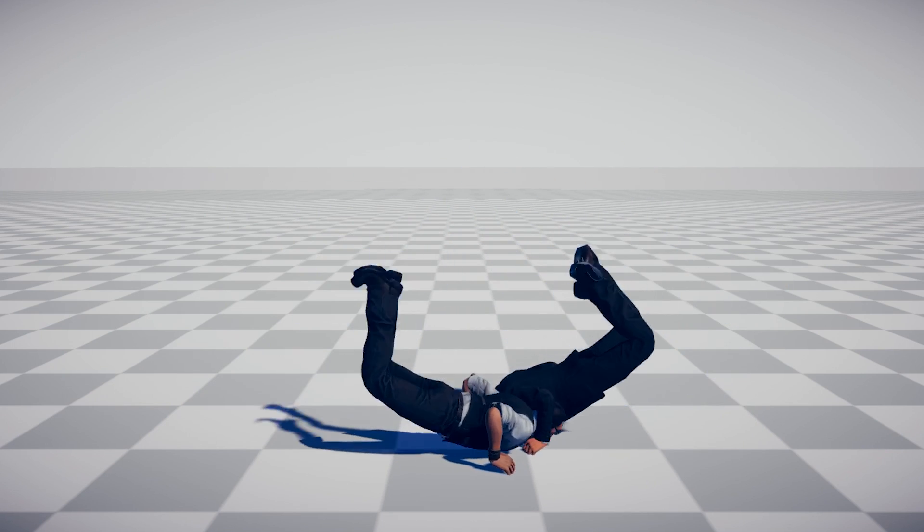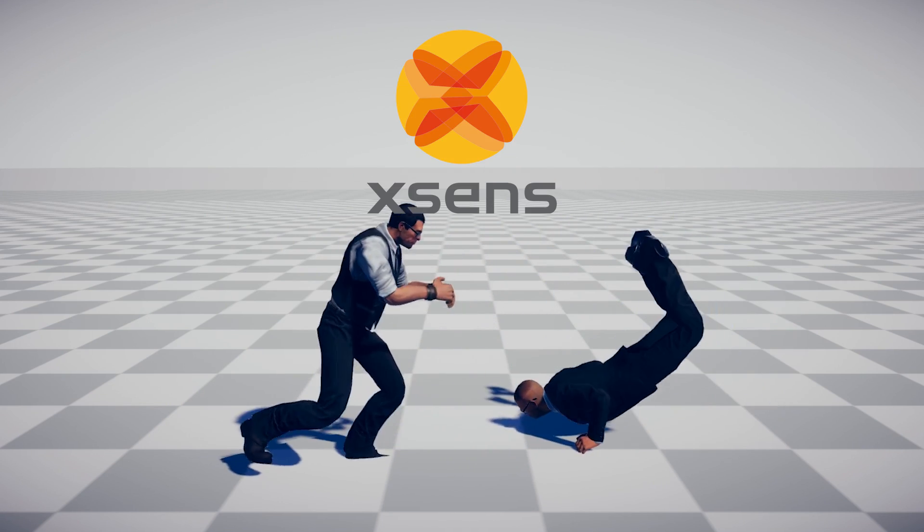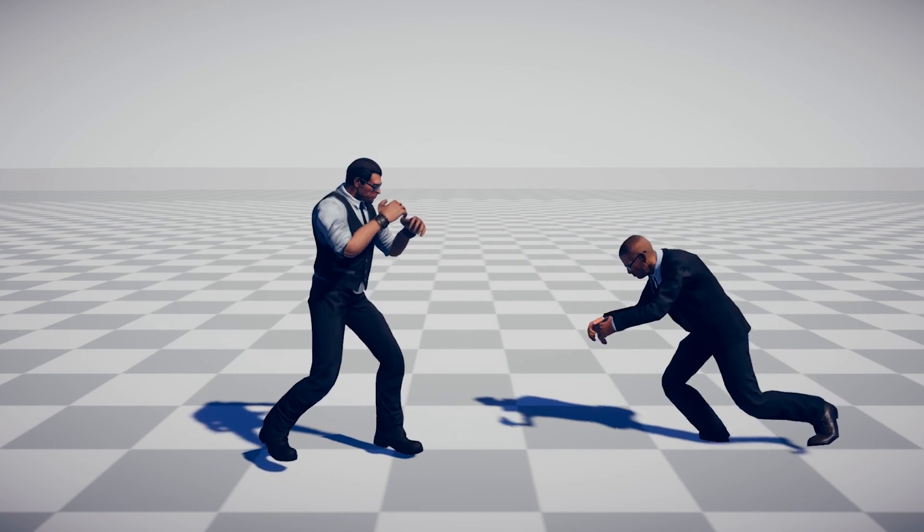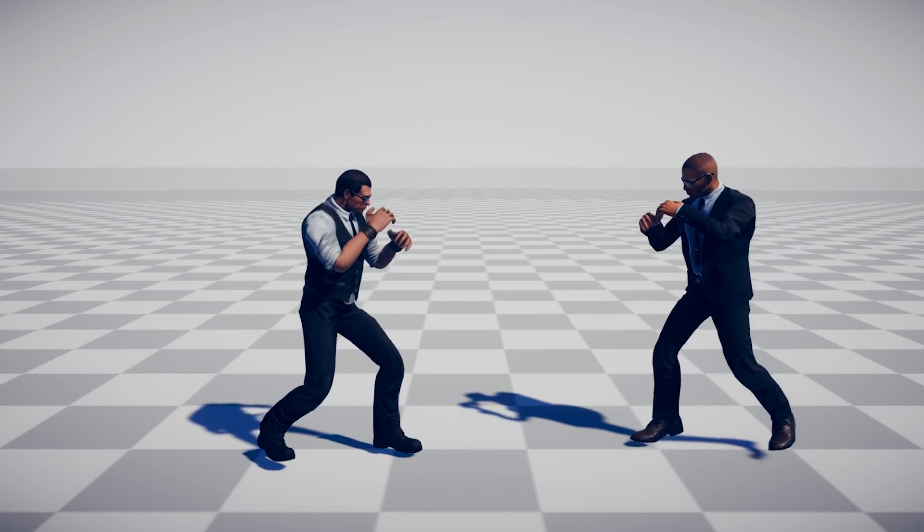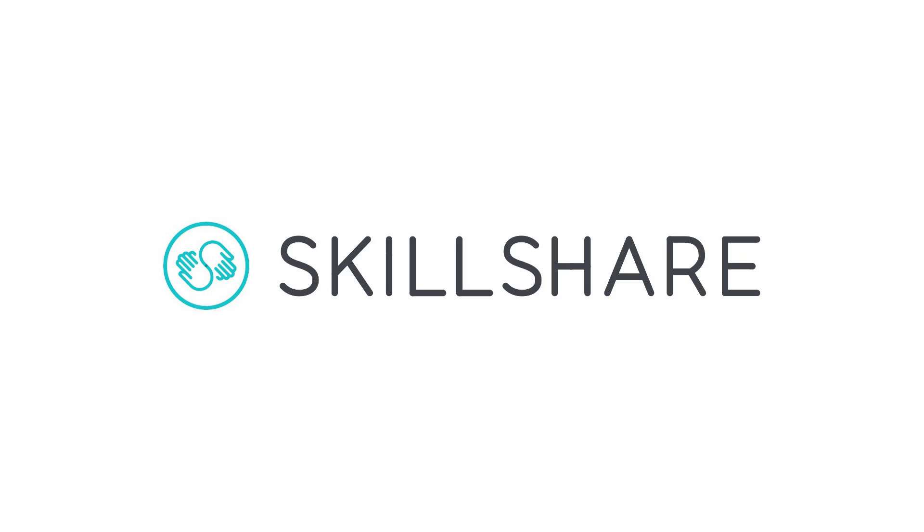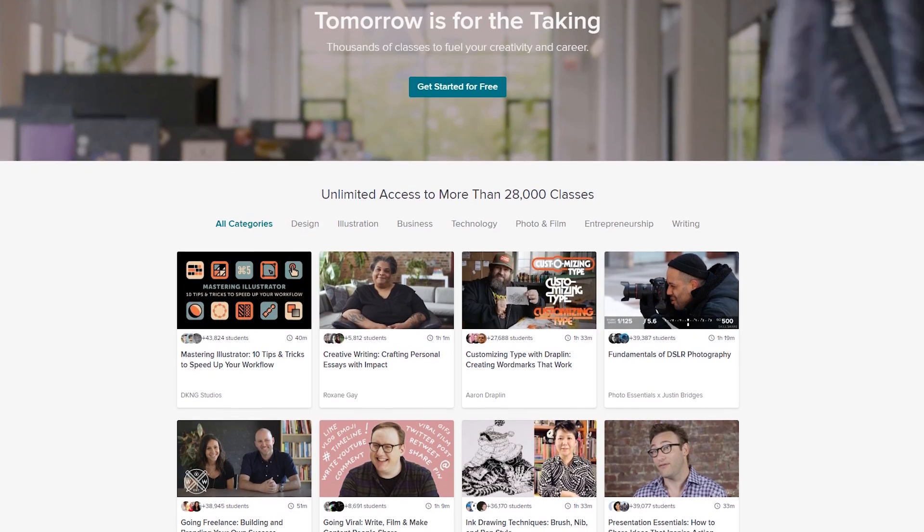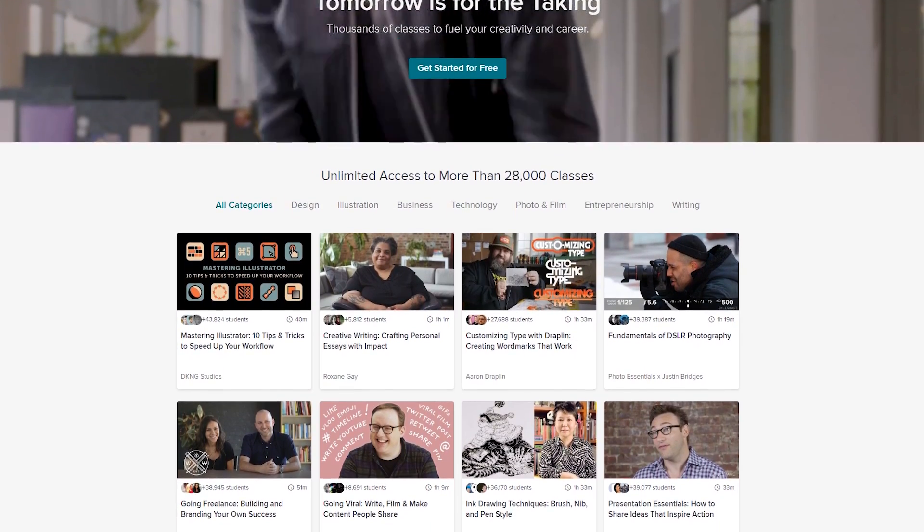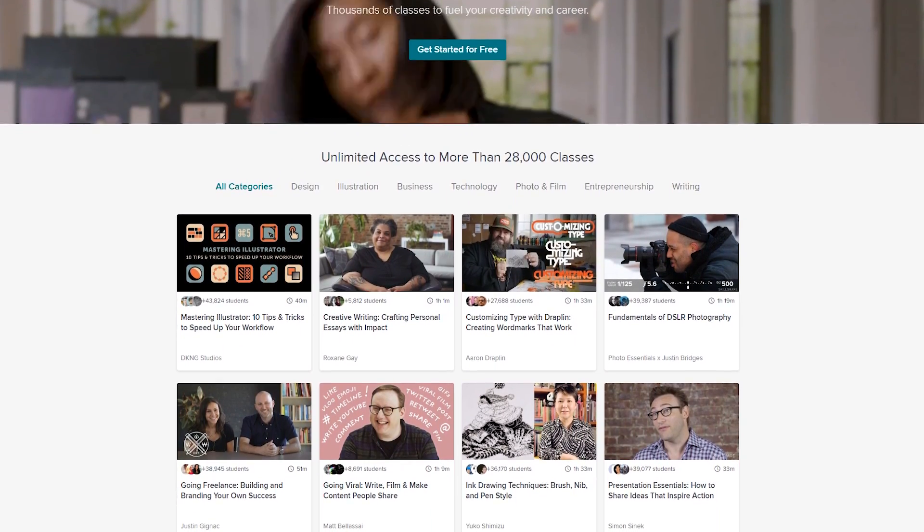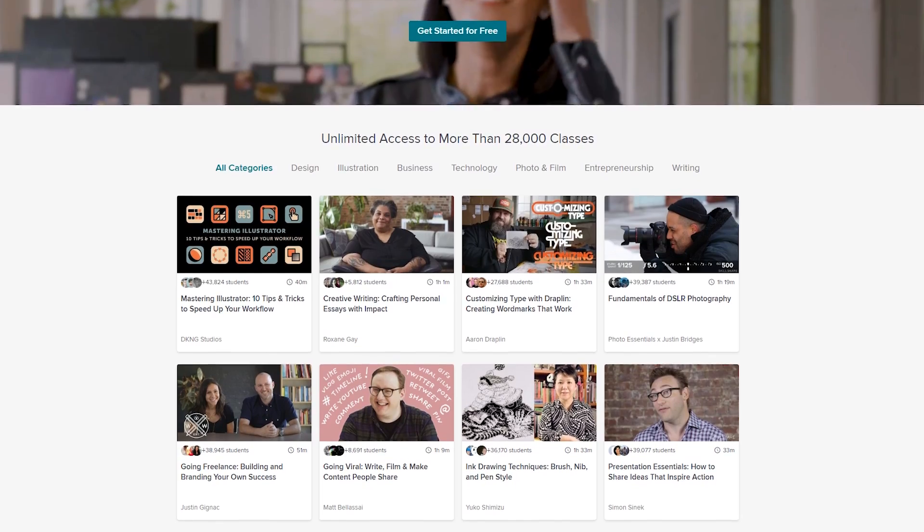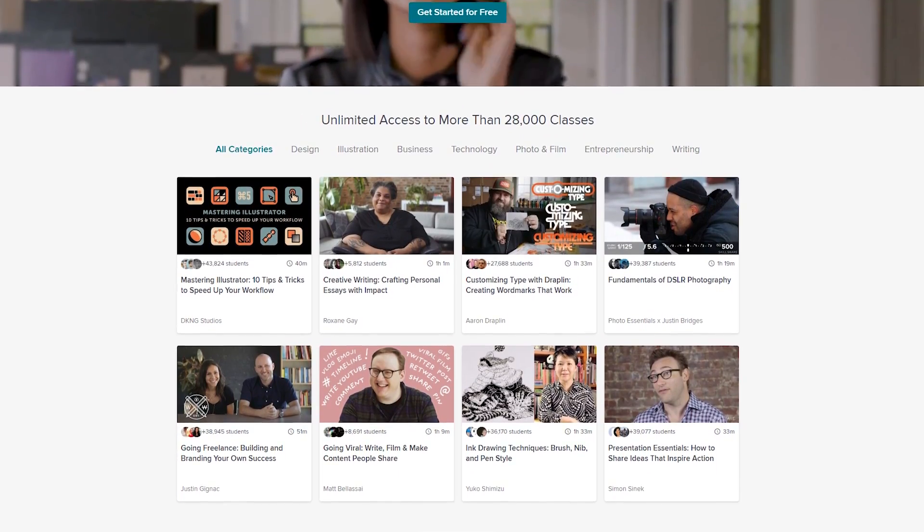Of course, a big thanks to Xsense for reaching out and letting us borrow this really cool suit. Also, don't forget to check out Skillshare. Simply click the link in the description, and the first 500 people will receive their first two months for free.